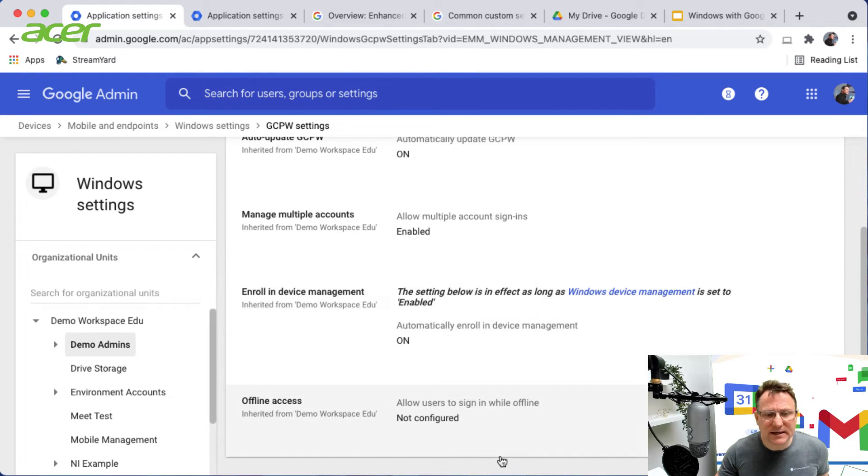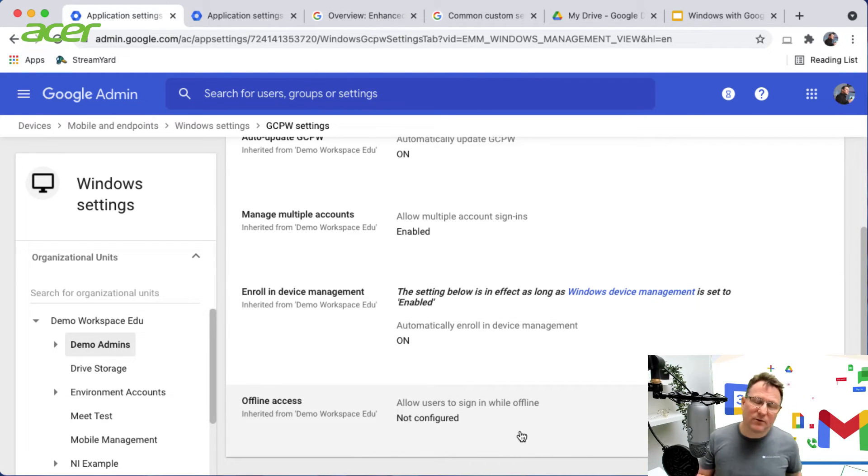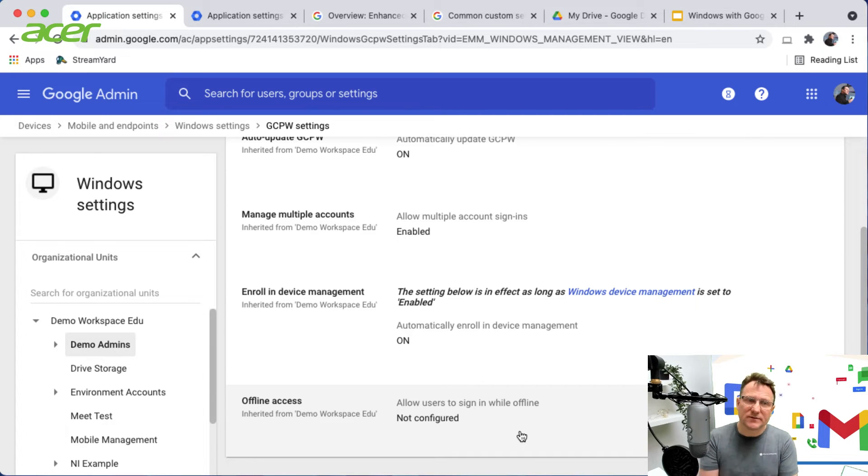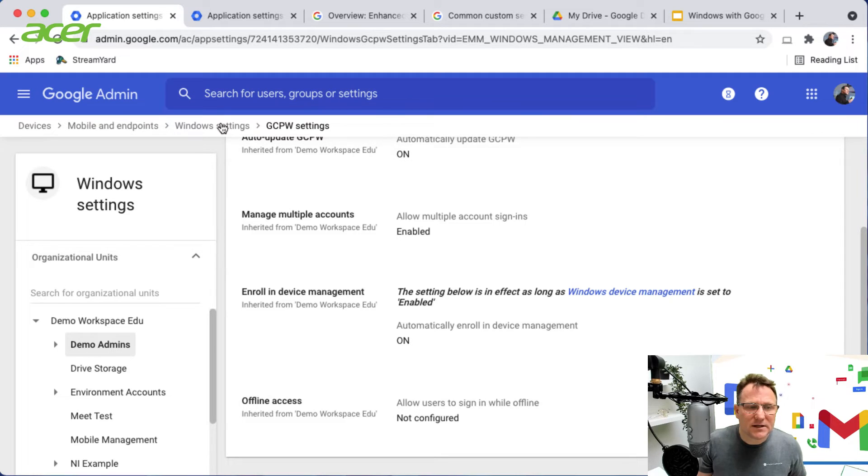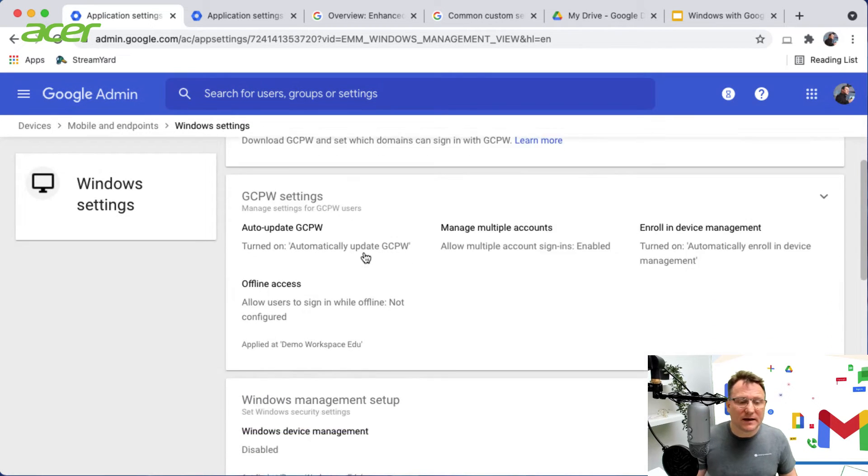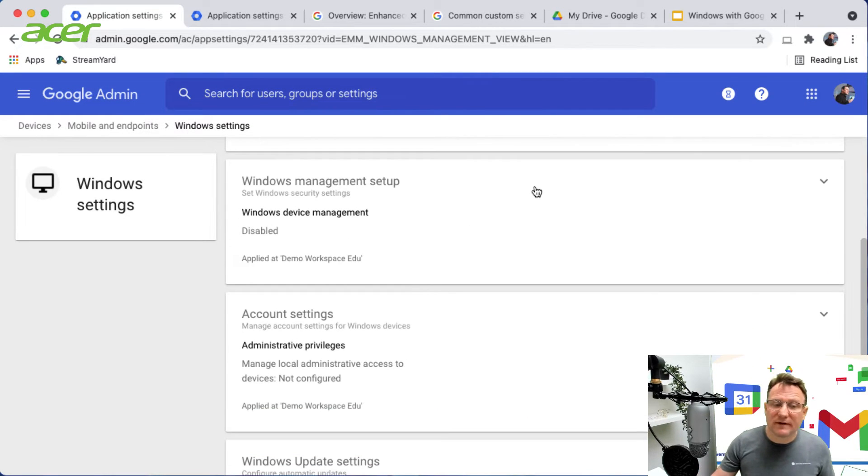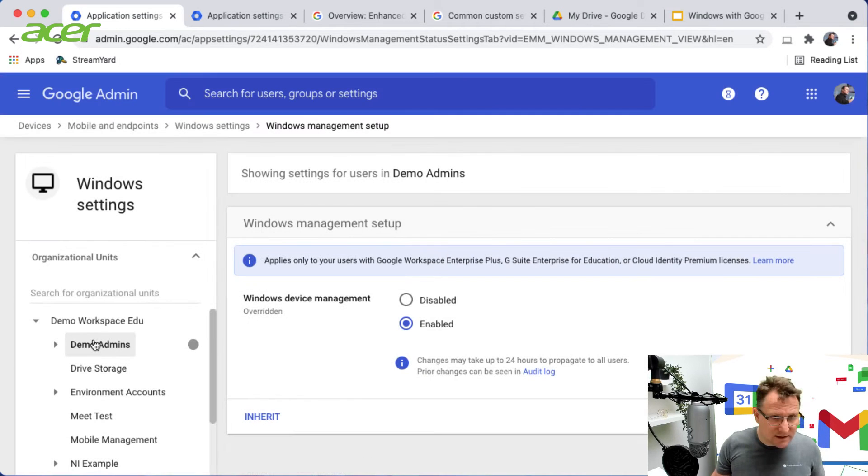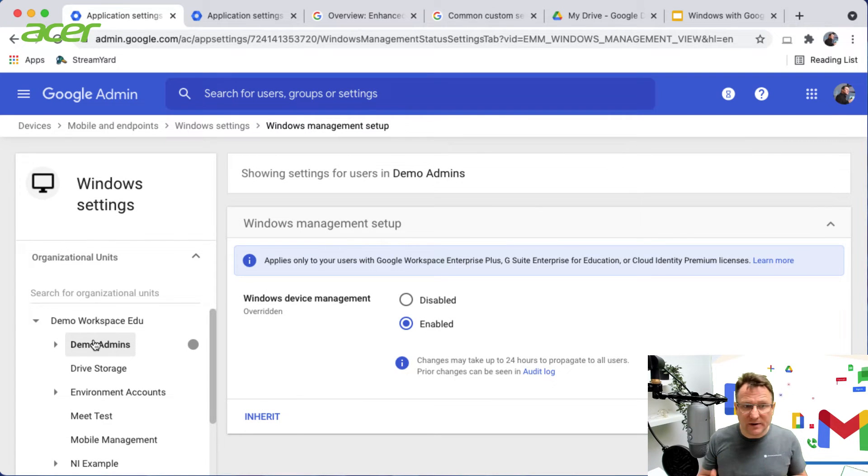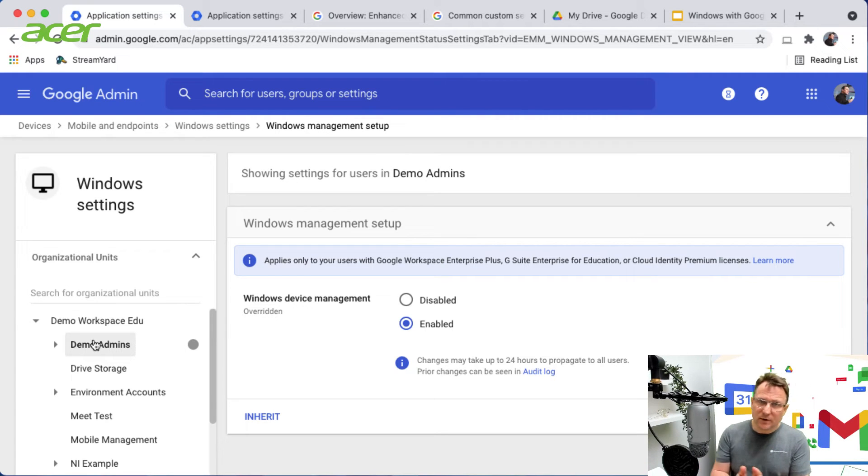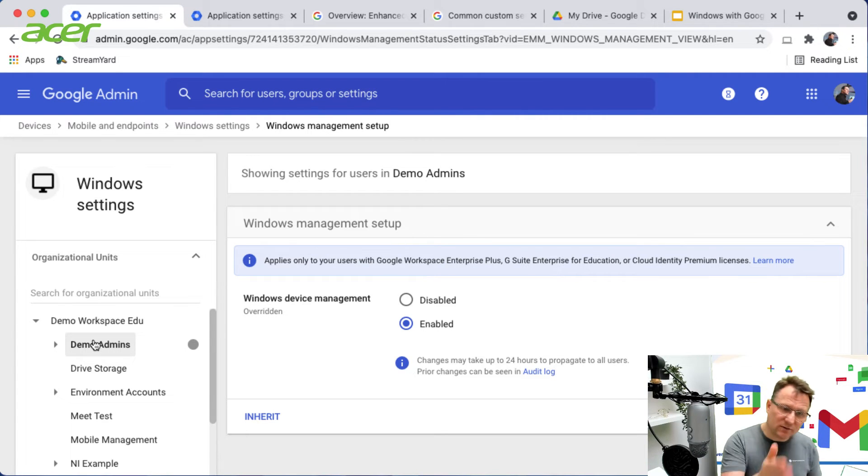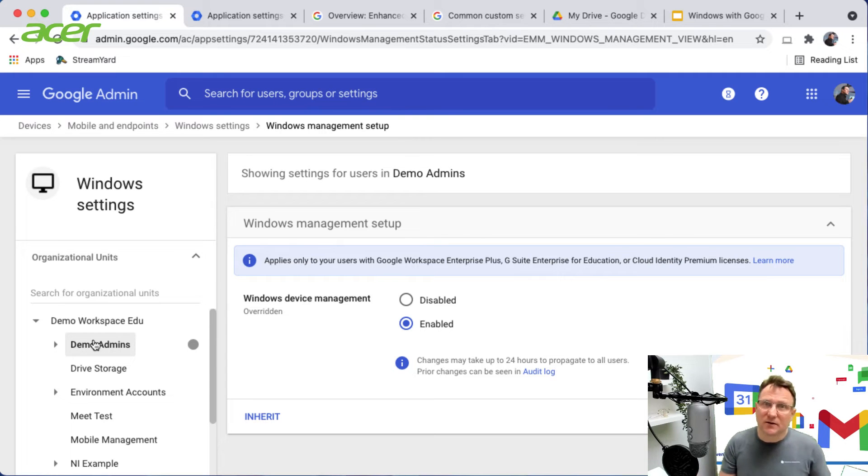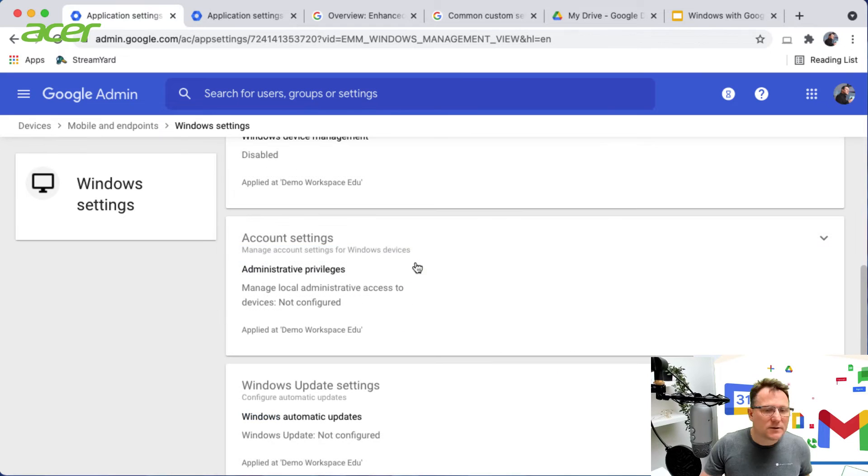I can also set up offline access if I wish, so if I'm not connected to the internet I can still enable that Windows device to be signed in. In addition to the GCPW settings we also have Windows device management settings. The setting here is whether you allow it to be on or not. If you're setting up GCPW with automatic enrollment, make sure you've enabled Windows device management for the particular organizational units your users sign in from.